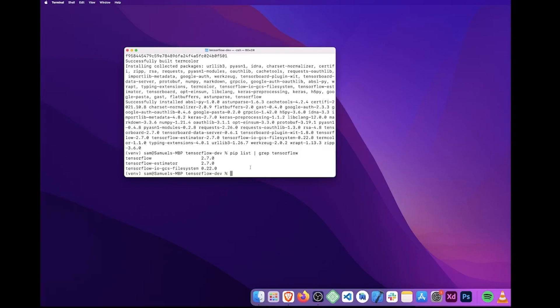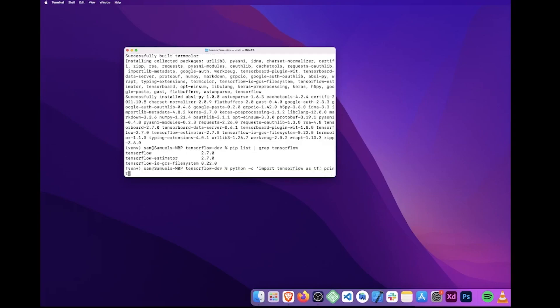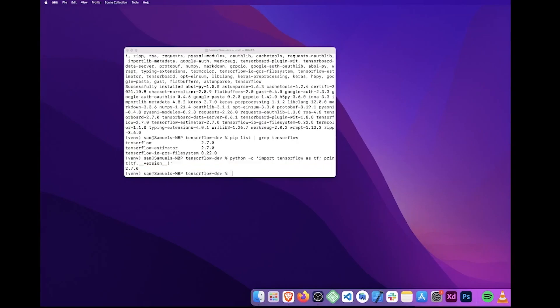What we can do is verify the TensorFlow installation by running this command: python -c import tensorflow as tf; print(tf.__version__). As you can see, I've got version 2.7.0, so we know that's verified.